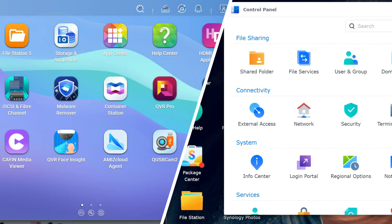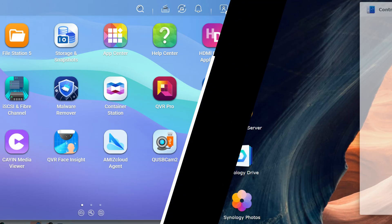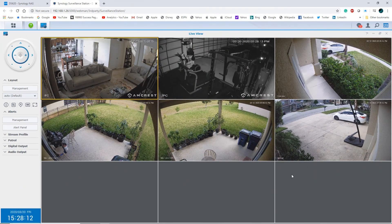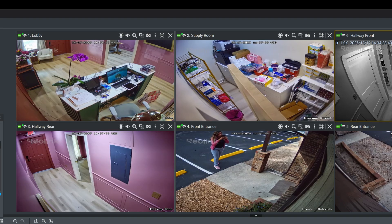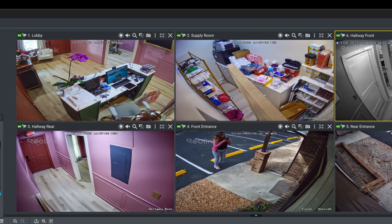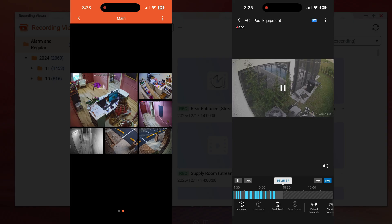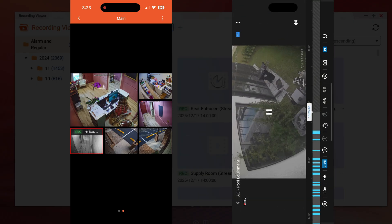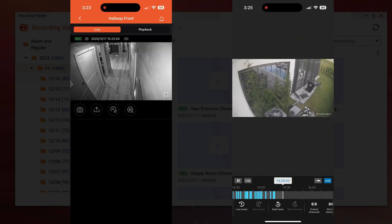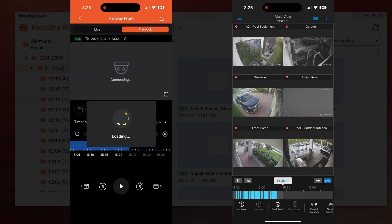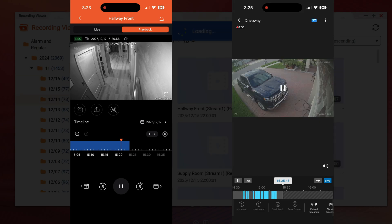Let's jump into the surveillance software. Synology uses Surveillance Station, while QNAP uses QVR Pro. Now both platforms support ONVIF cameras, motion detection, alerts, mobile apps, as well as remote viewing. But the cost structure is very different, and this is where a lot of folks make that ultimate decision.